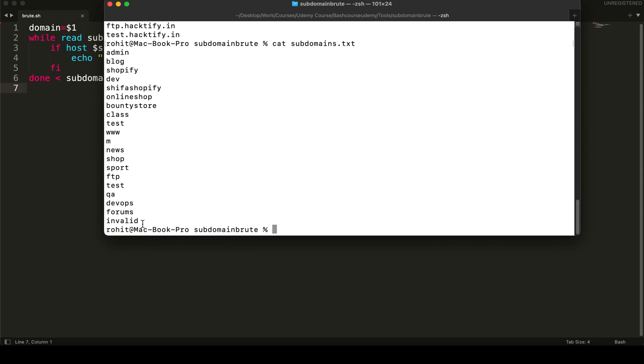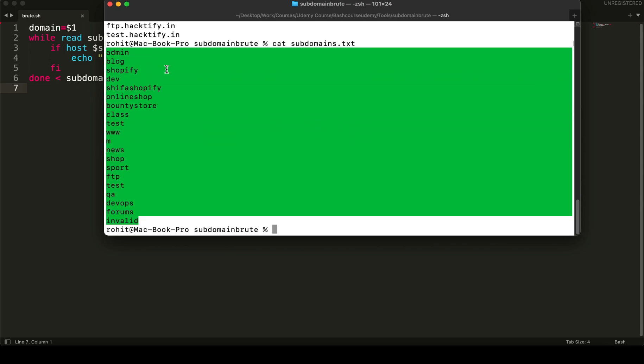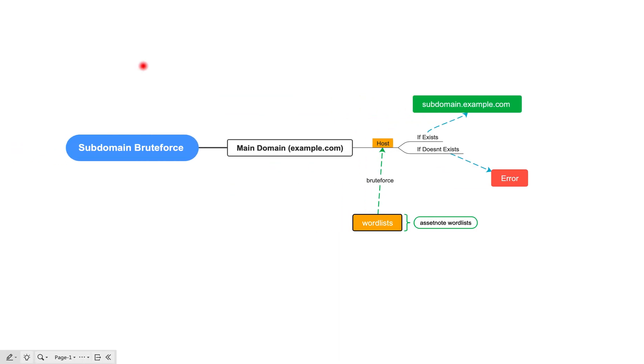Let's quickly look inside the `subdomains.txt` file we are providing. Here you can see the random test subdomain names I provided for testing against `hacktify.in` and `srsecure.xyz`. In real life you may choose a good word list, maybe from AssetNote, which will help you identify more subdomains not crawled by passive crawlers or tools like Subfinder. That's it for this lesson — I hope you understood how to write your own bash script and how the flowchart works. Thank you.